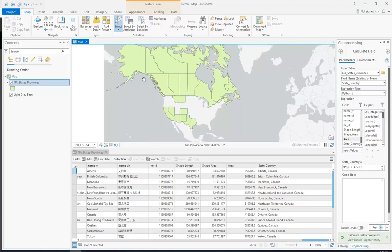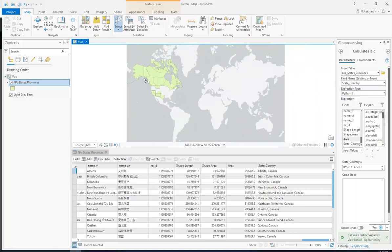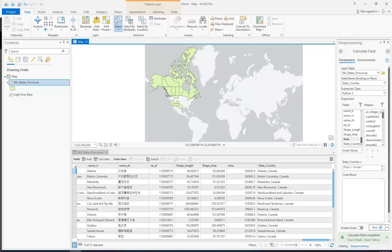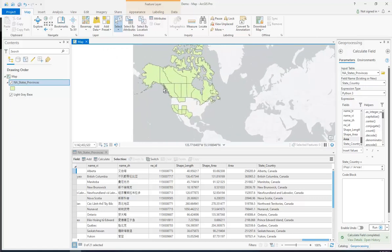So that is how we can use definition queries to show and not show certain things in our layers.